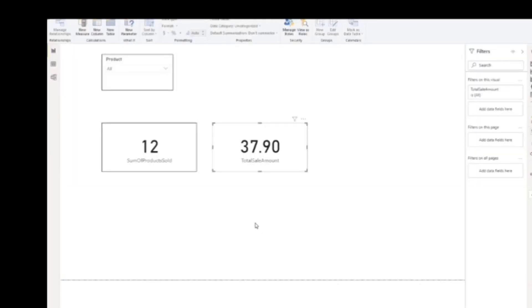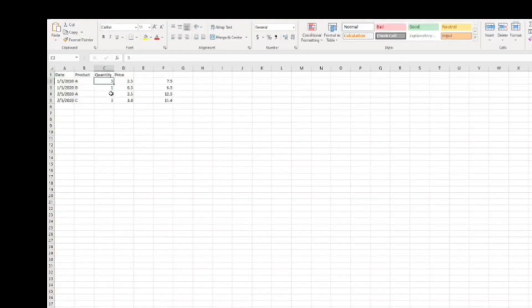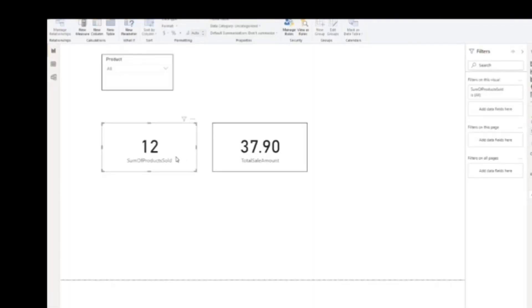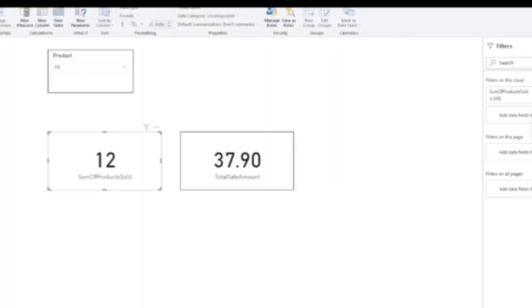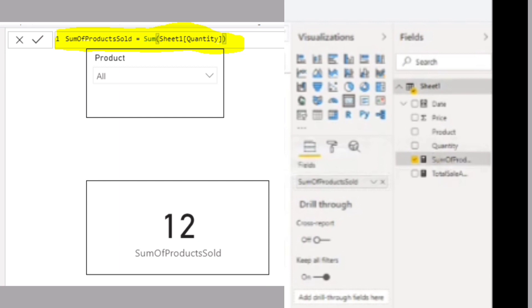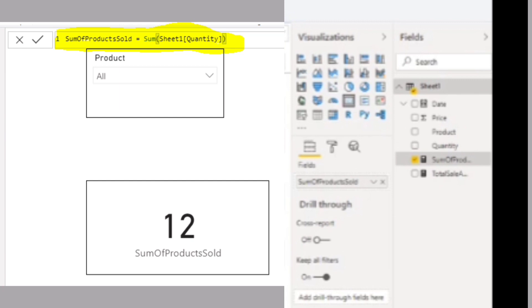When do we use the SUM function? When you just want to get the total of all the products sold. If you look at the dataset in Excel, the total quantity is 12. So if you just want to see the total amount of products sold, you use the SUM function. If you look at the formula I used — highlighted here on the right — it's the sum of quantity. Pretty straightforward and simple. When you want the total of all rows of a column, you use the SUM function.